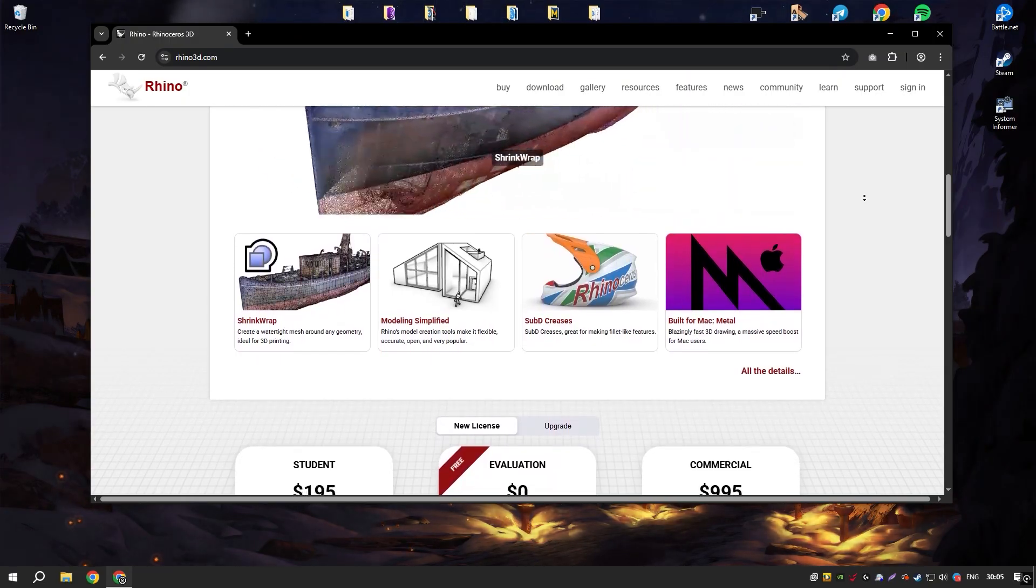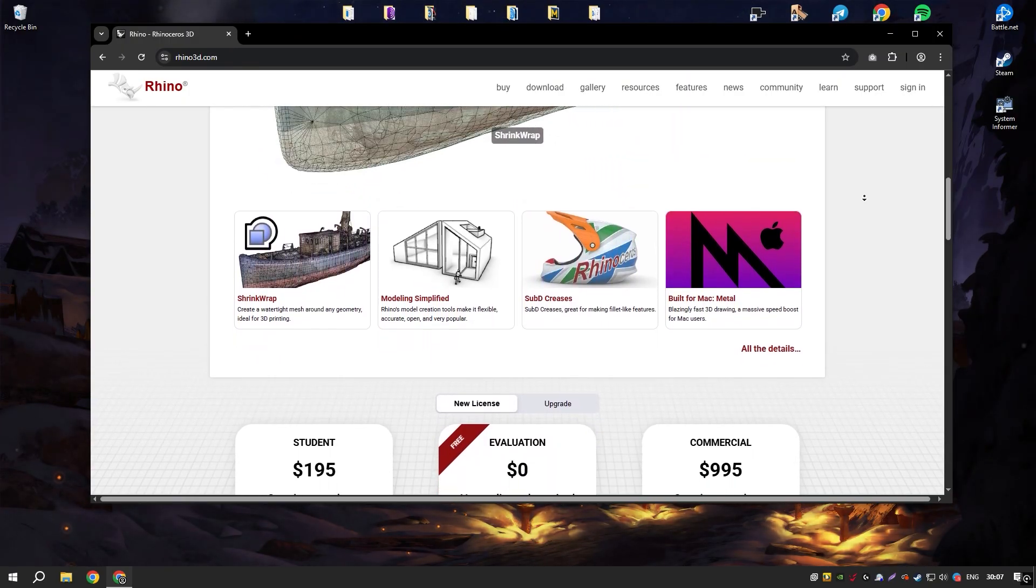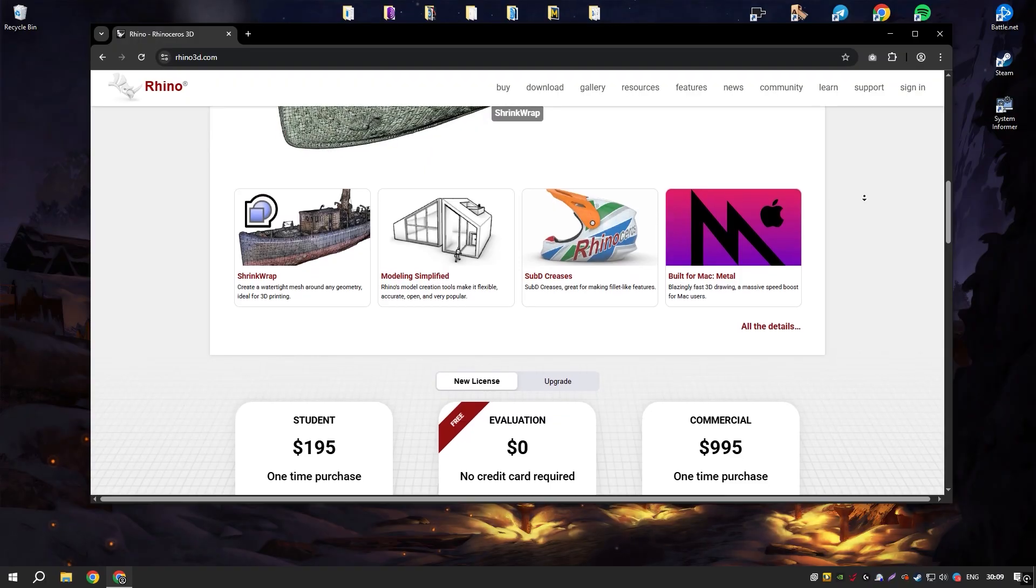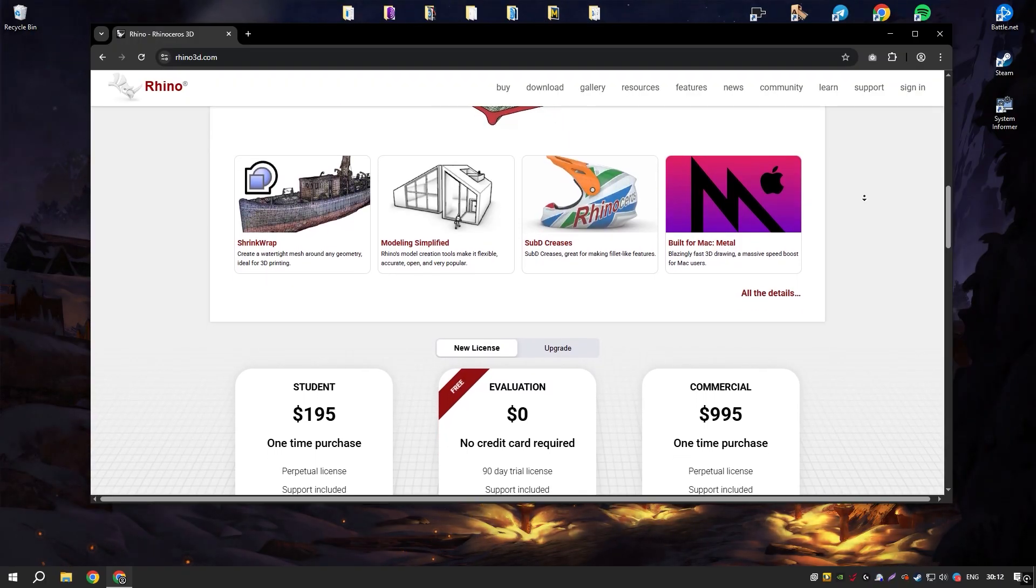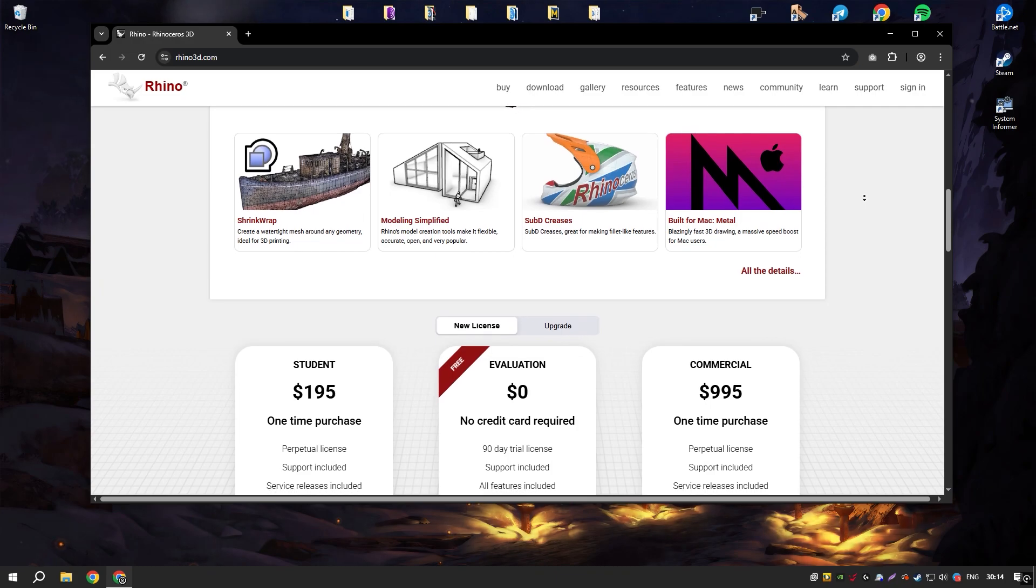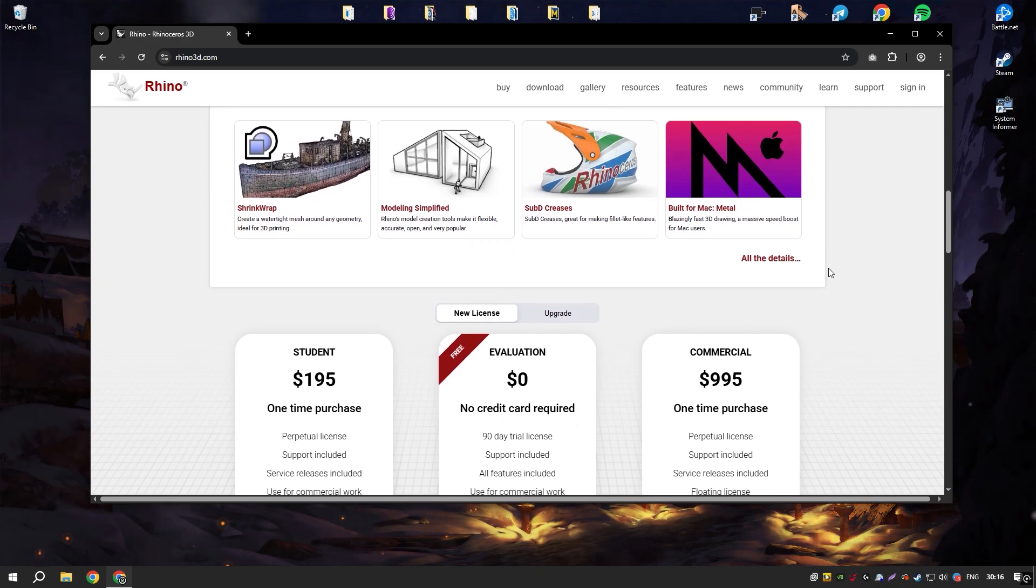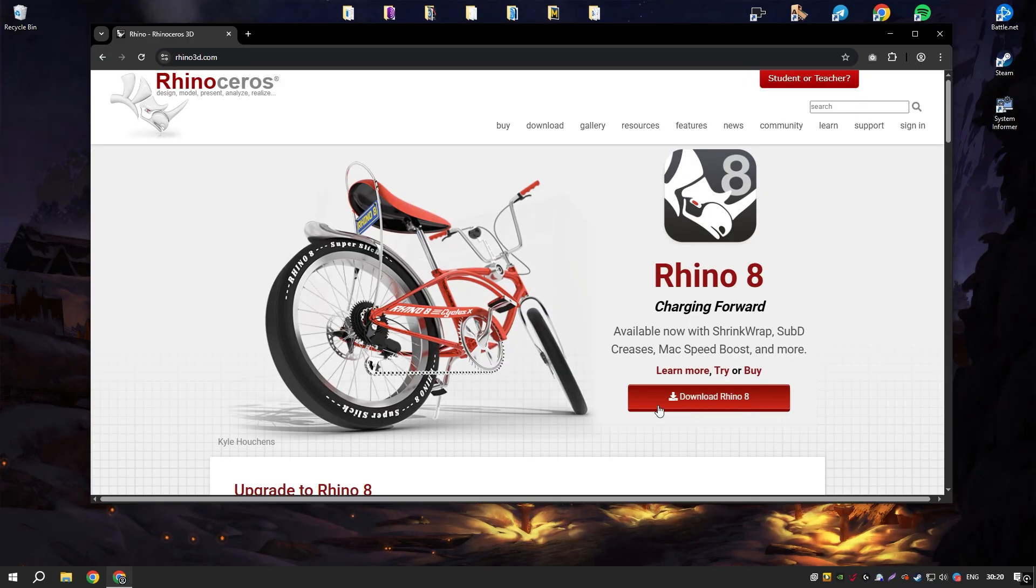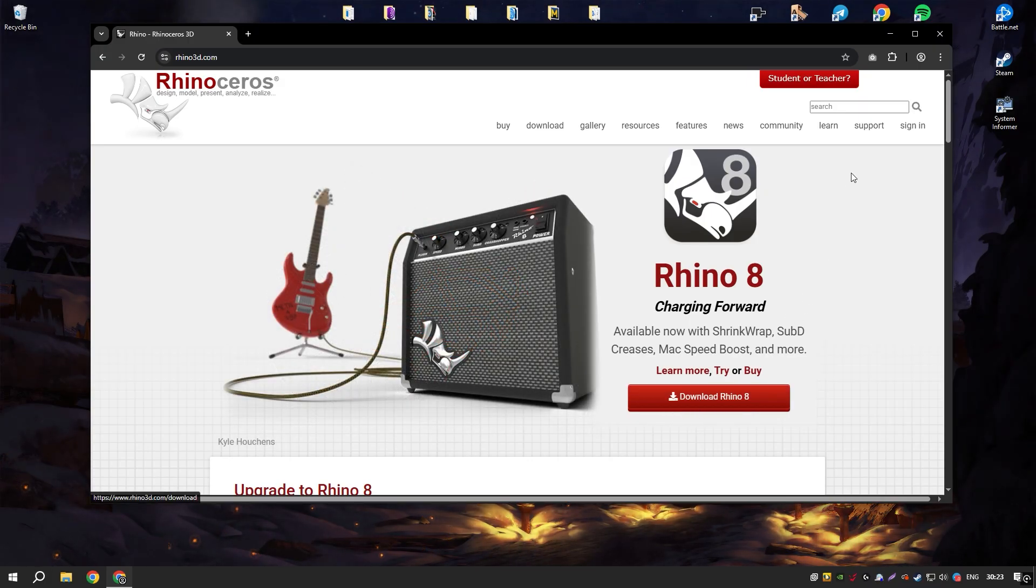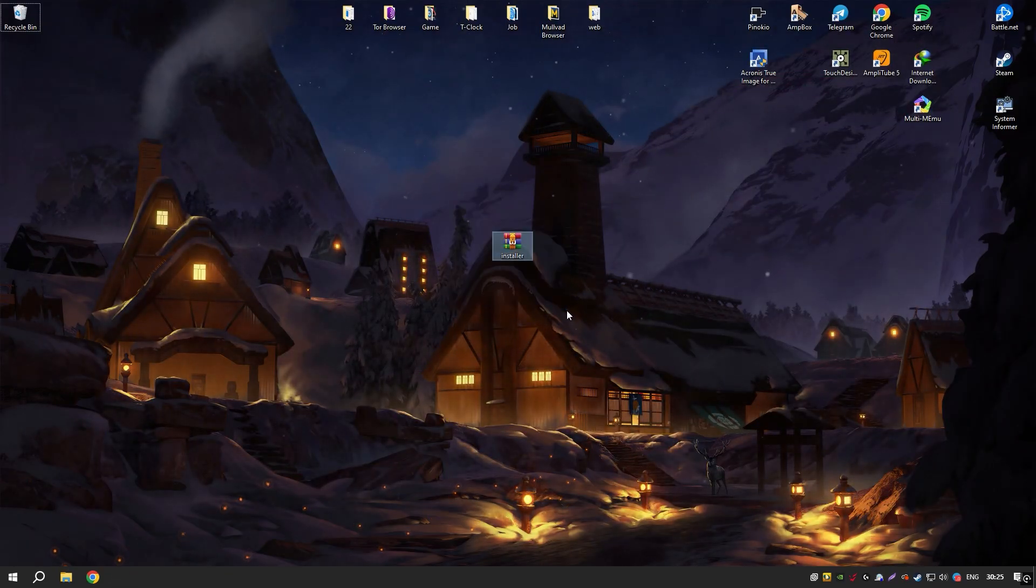Another significant advantage of Rhino is its extensibility through plugins. Grasshopper, a visual programming language integrated with Rhino, has revolutionized parametric design, enabling users to create complex algorithms that generate sophisticated forms and automate repetitive tasks. This makes Rhino not just a modeling tool, but a powerful platform for computational design.